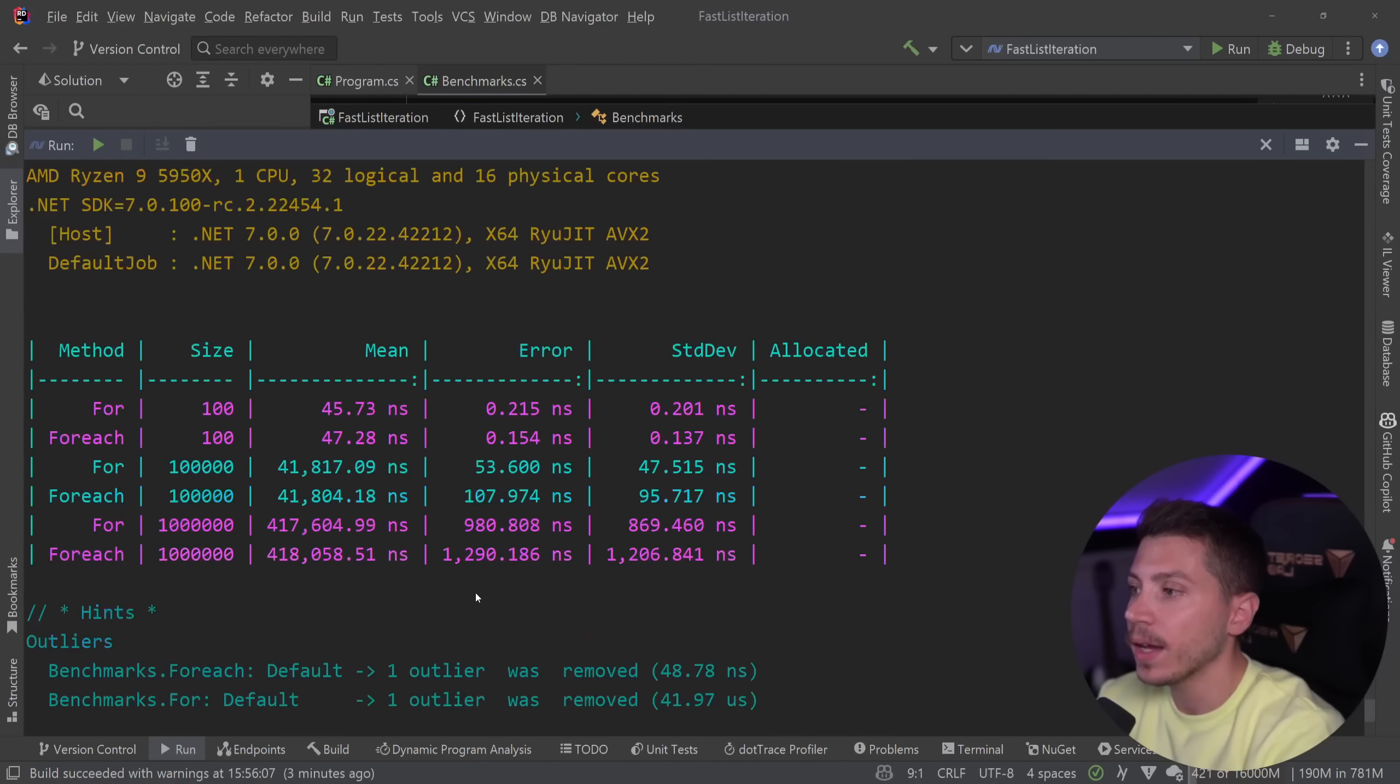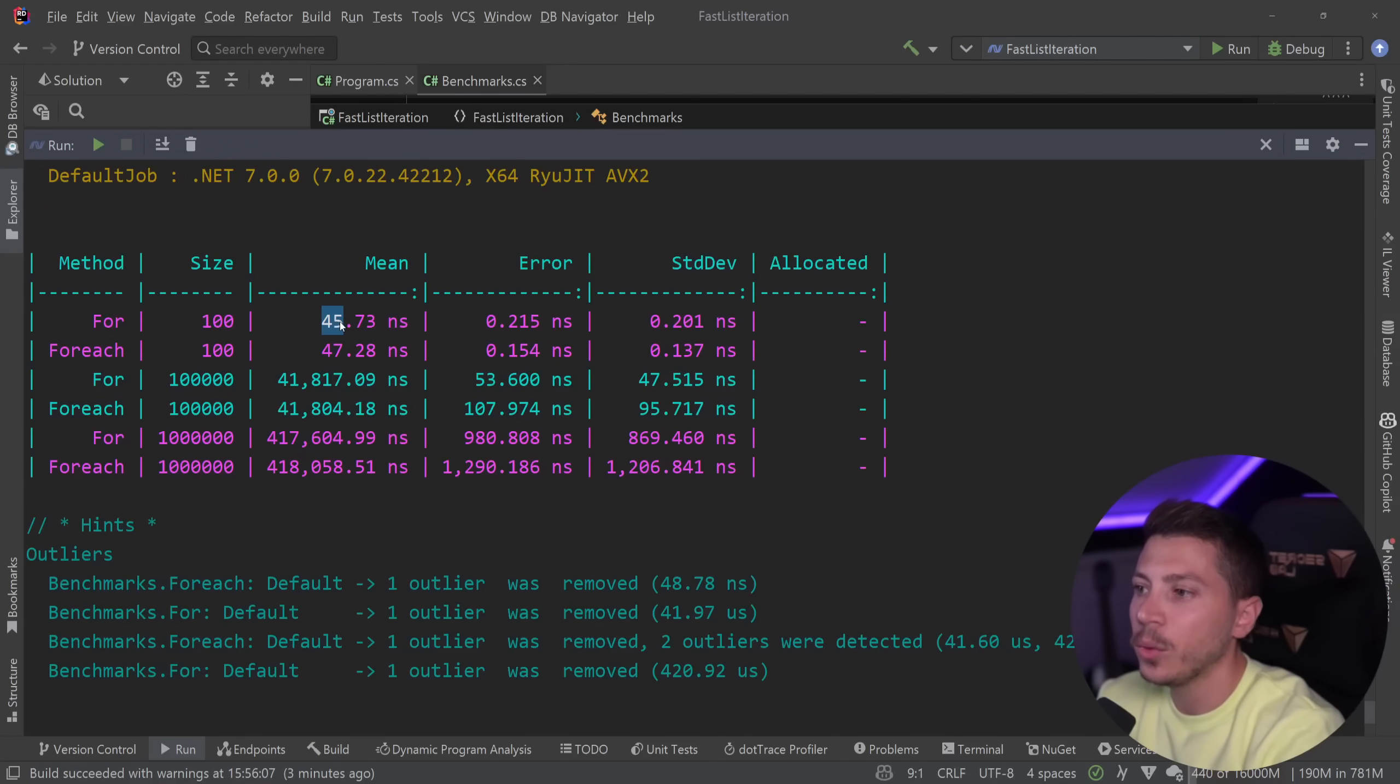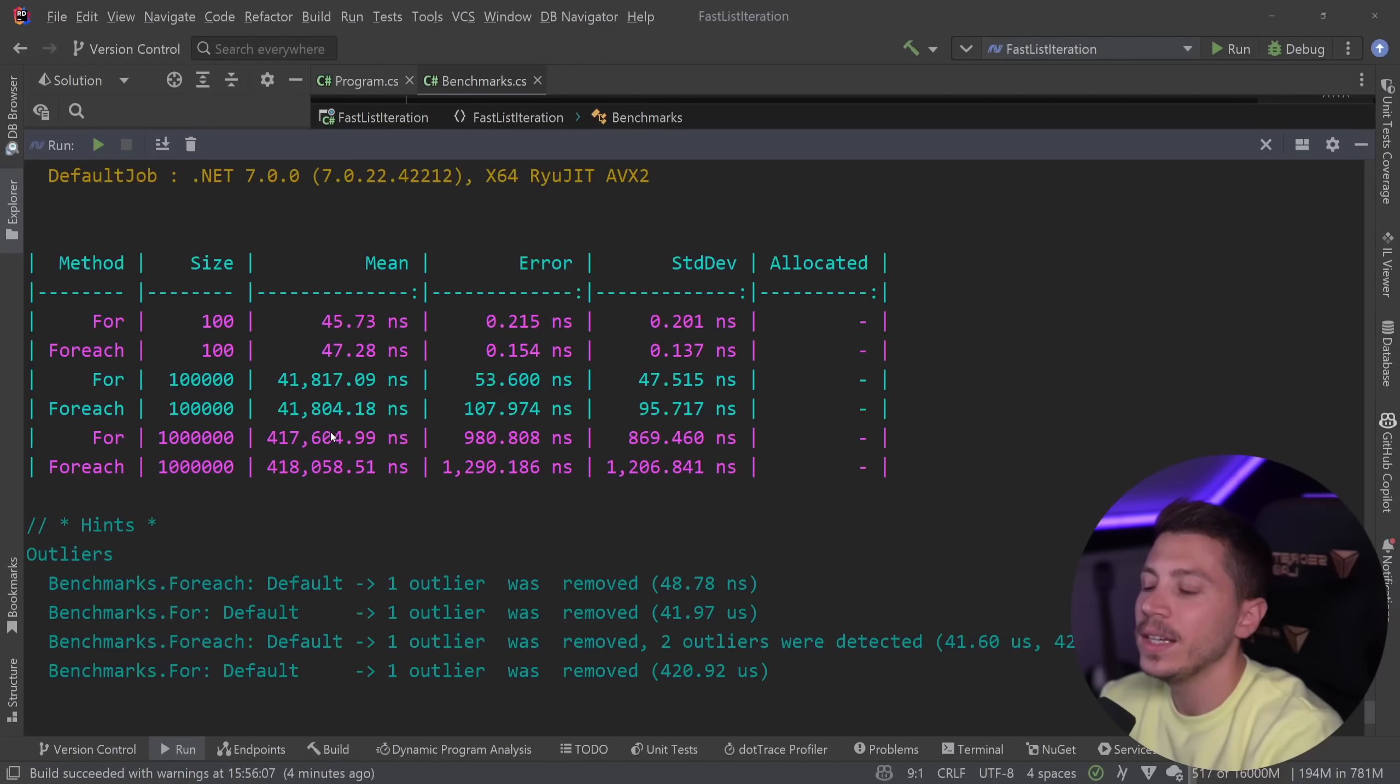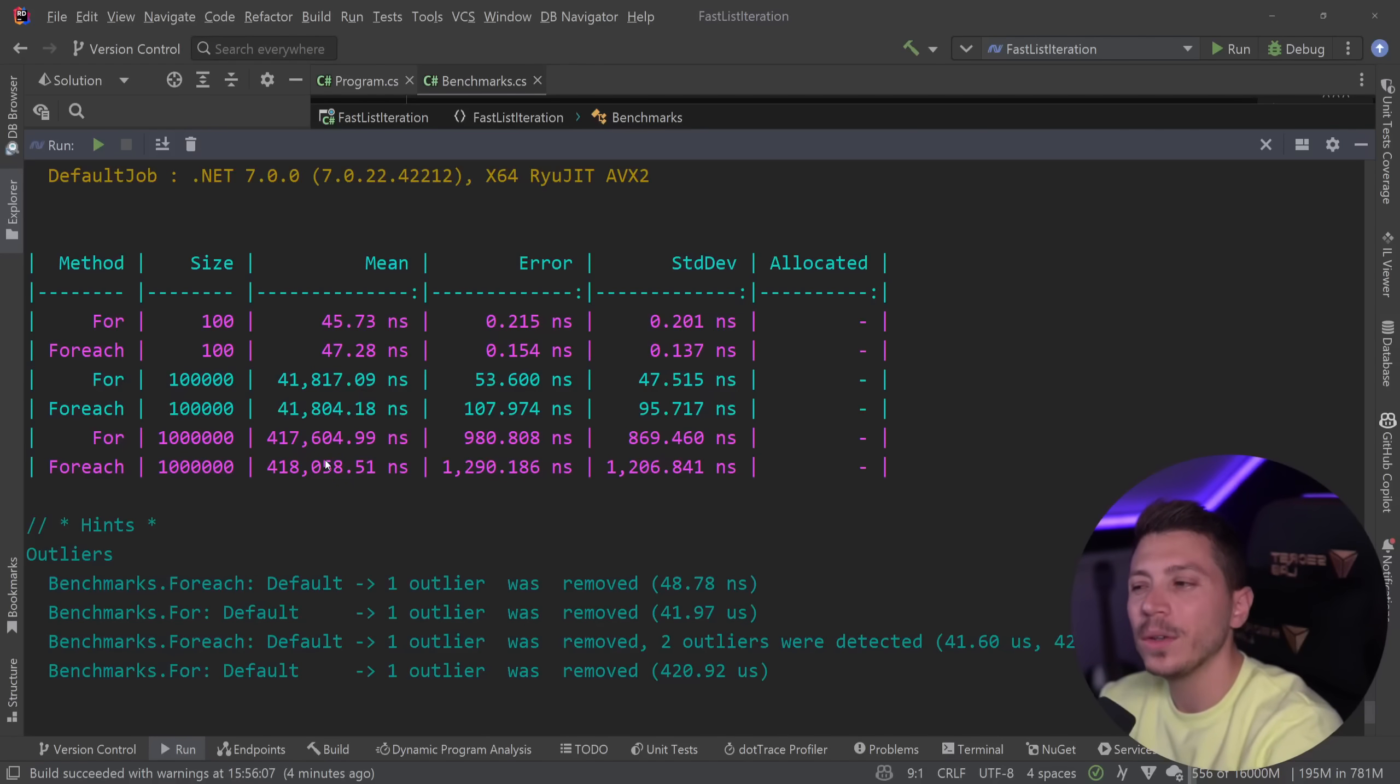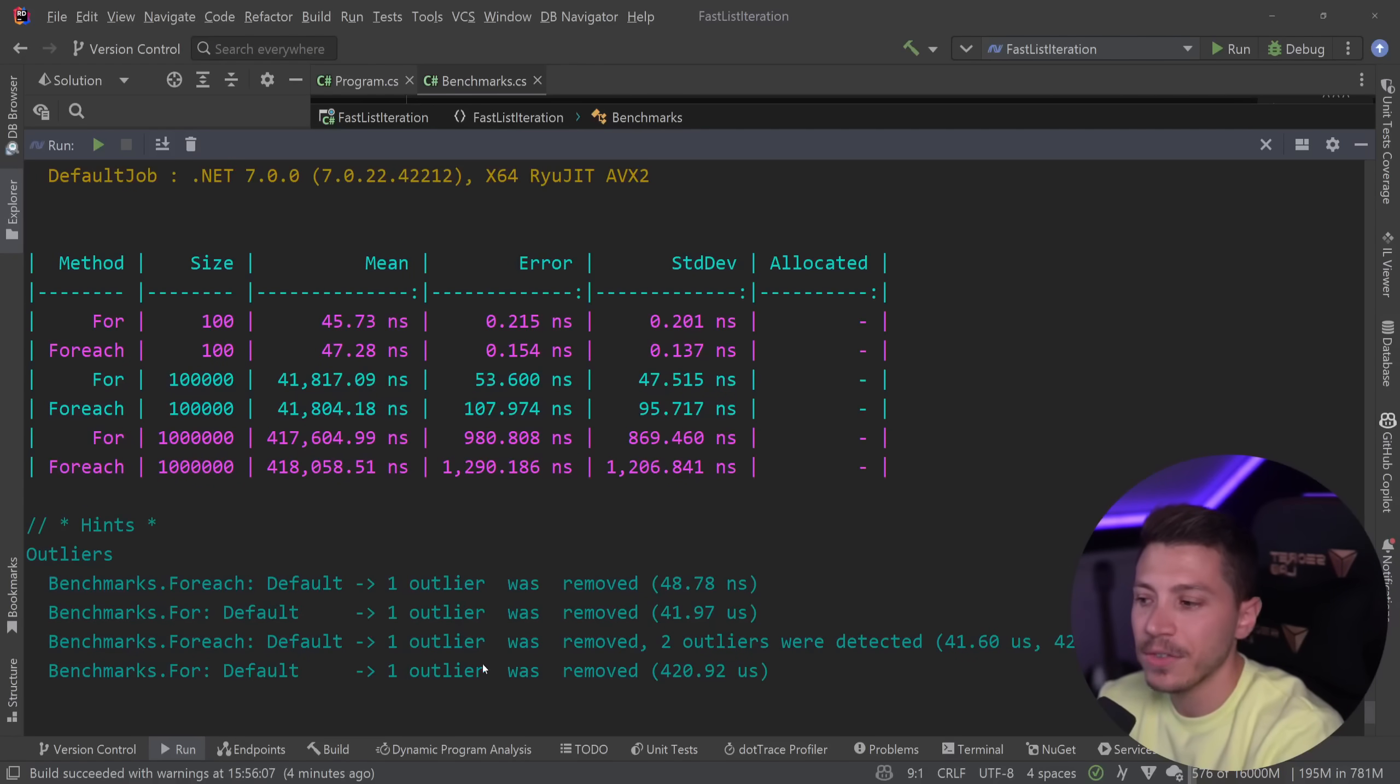All right so results are back. For the for loop 100 items 45 nanoseconds, for a for each 47 nanoseconds. Then the difference kind of fades away in the 100,000 items and we slightly see it again, half microsecond for 1 million items. So there is a small difference but it's not really visible here but I want to show you why this difference exists.